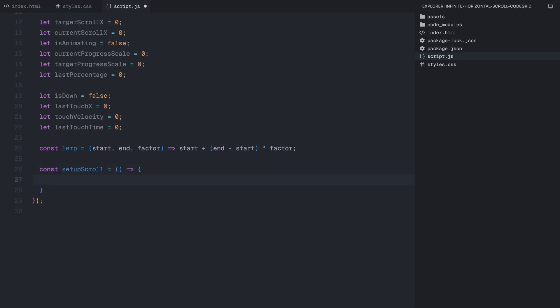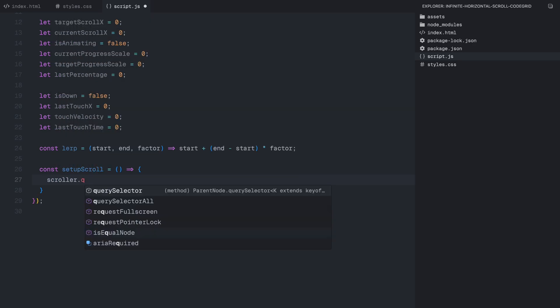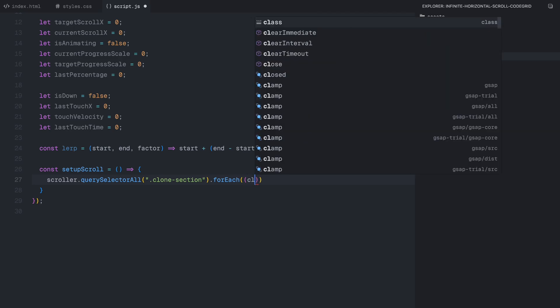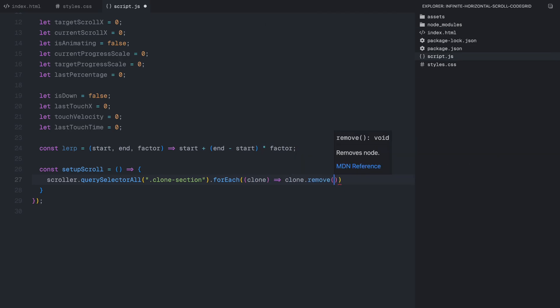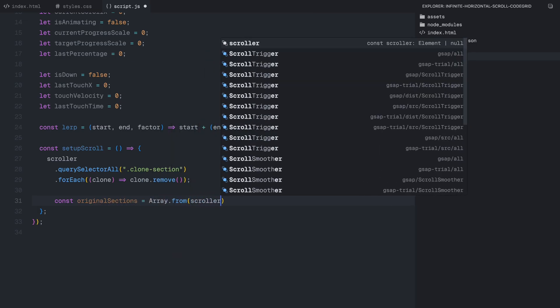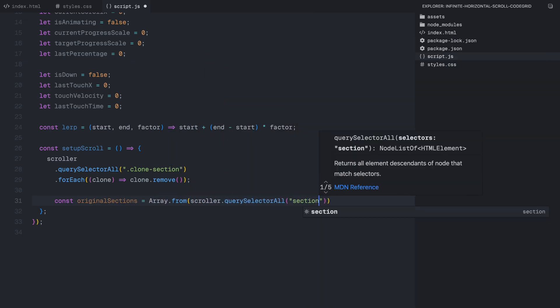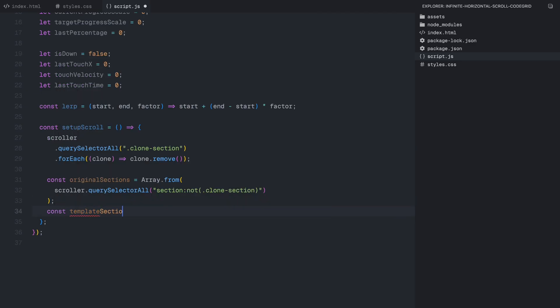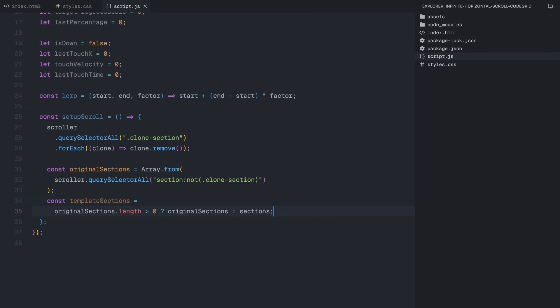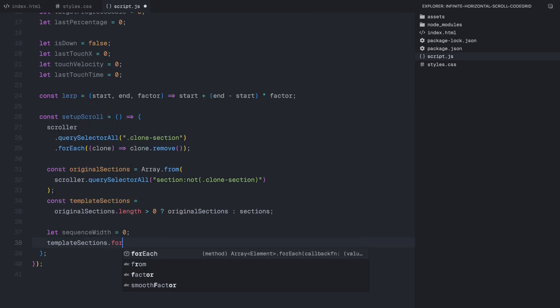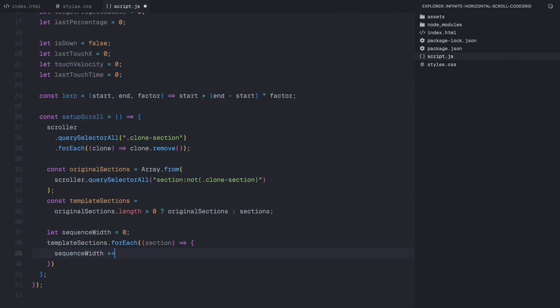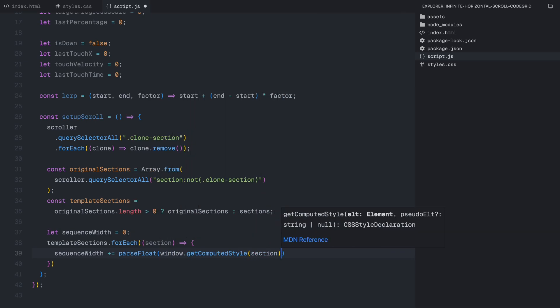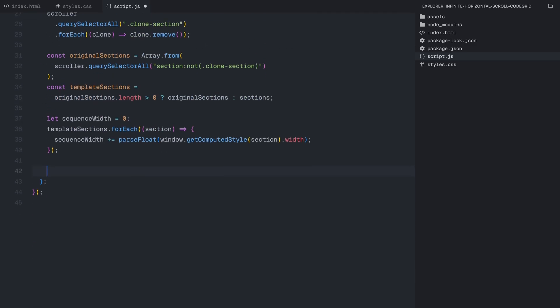To achieve a seamless loop, we need to dynamically clone sections at both ends. This will ensure that no matter how far the user scrolls, there is always content before and after the original sections, maintaining the illusion of an endless scroll. The first thing we need to do inside this function is remove any previously created clones. Since we are generating duplicates dynamically, we don't want them to pile up every time this function runs. So before doing anything else, we clear out any old clone sections. Next, we select all the original sections inside the scroller while making sure to exclude any previously cloned ones. This is important because we only want to work with the actual sections that were added in the HTML, not the duplicates that we generate later. Now before we start cloning, we need to calculate the total width of all sections combined. To do this, we loop through each section and get its computed width.